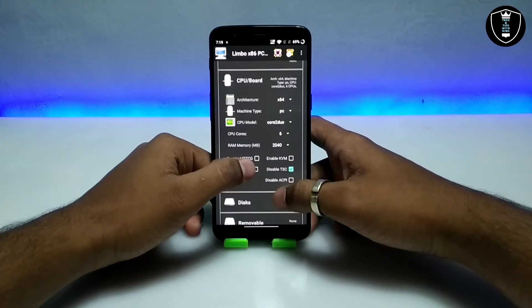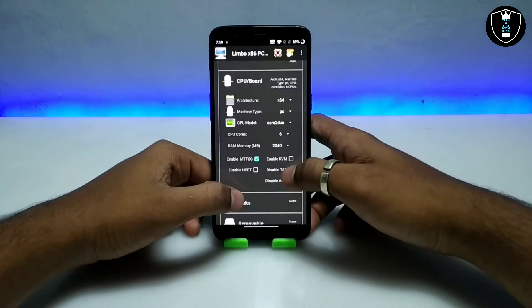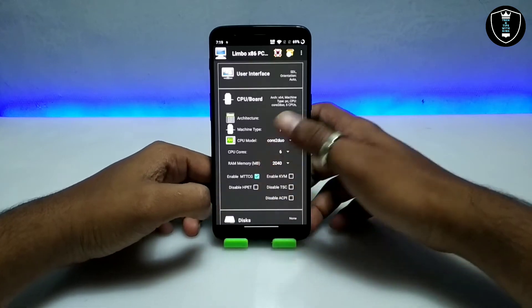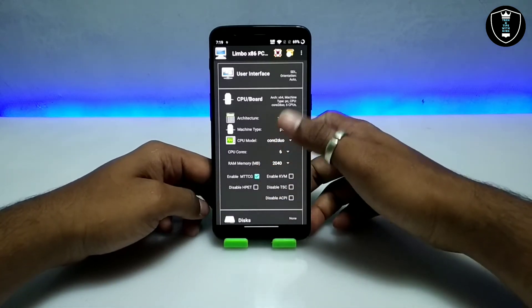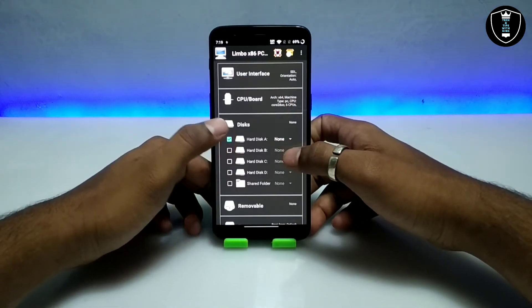Set RAM to the maximum you can. You have to enable empty TCG and uncheck or disable TSA. These are the settings you have to do in the CPU and board section. Then scroll down and get into the disk settings.